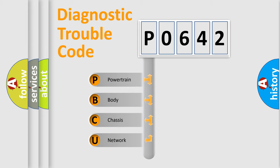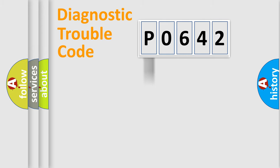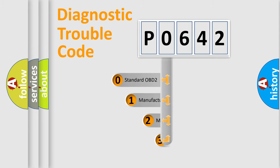We divide the electric system of automobile into four basic units: powertrain, body, chassis, network. This distribution is defined in the first character code.